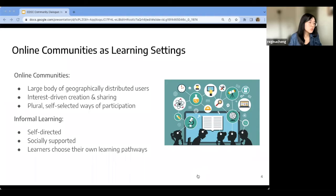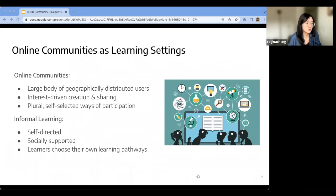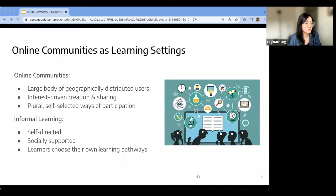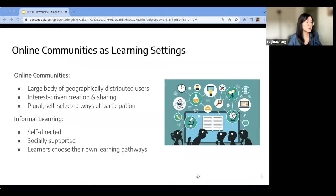In those communities, tens of thousands of users share the same interest. They connect online, they create, share, and interact with each other's contributions, and learning happens in this process. This specific type of learning is what we call informal learning, which is directed by learners themselves, socially supported by the community, and allows learners to choose their own learning styles and pathways.